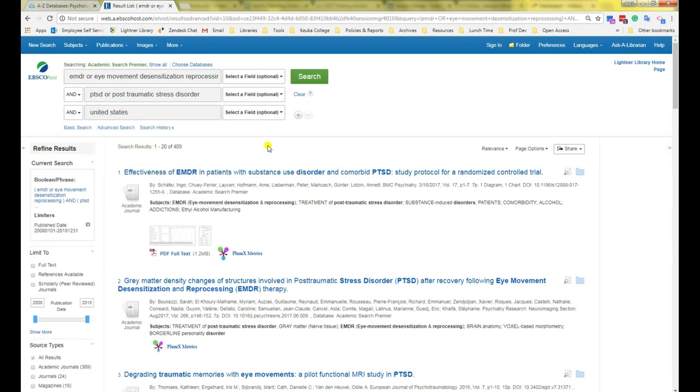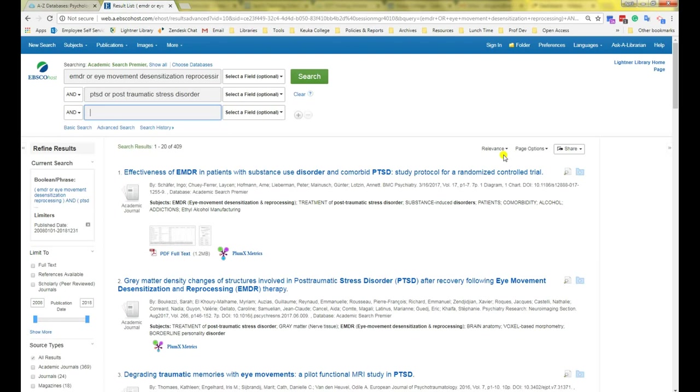But I only do this when I am getting too many results that are in other countries that I am not interested in using for my research. Another tool you can use is the sort tool on the top right side. It is usually automatically set to relevance. Relevance is usually based upon how many times the words you searched show up in the article information.